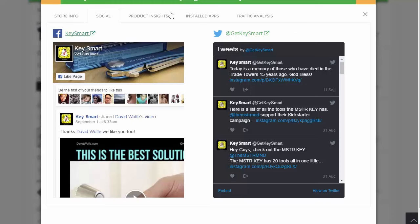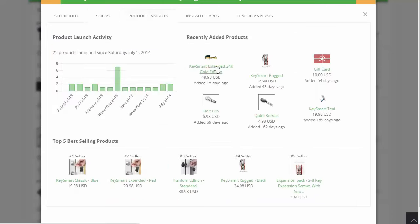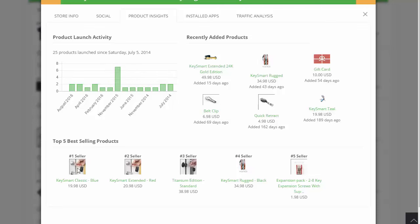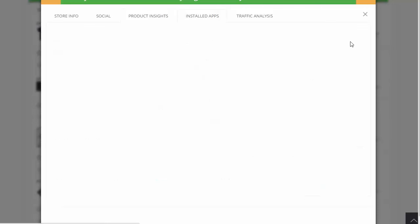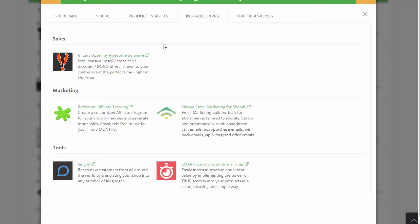You can also go take a look at their Twitter. You can check out the product insights — see how many products they add per month, and see the top five best selling products on their site. These KeySmart products are ranging between $20 to around $40. You can also see all the installed apps they're using. That's really powerful.